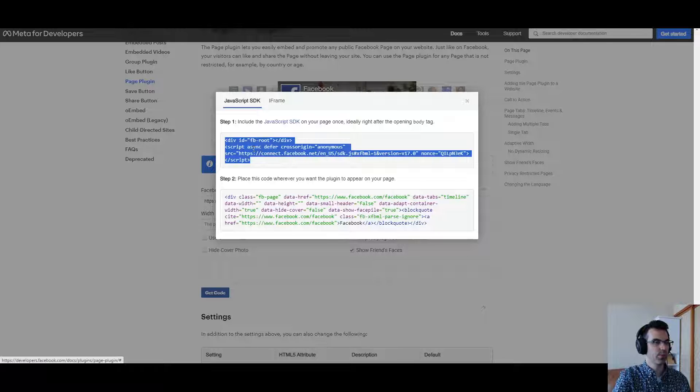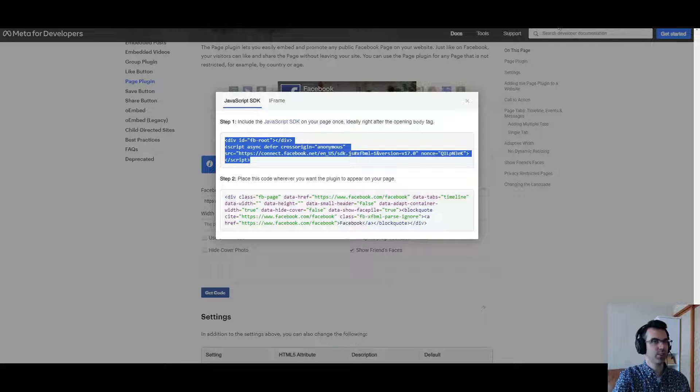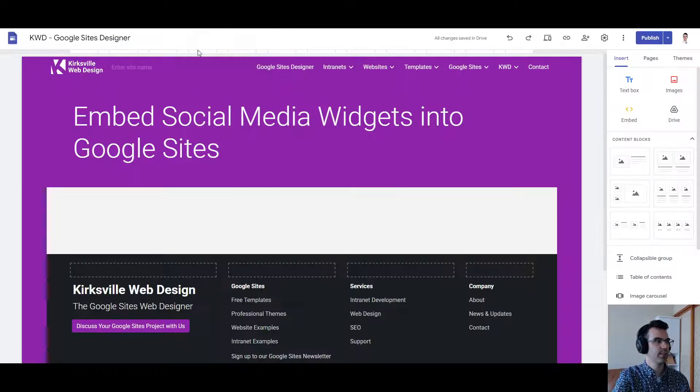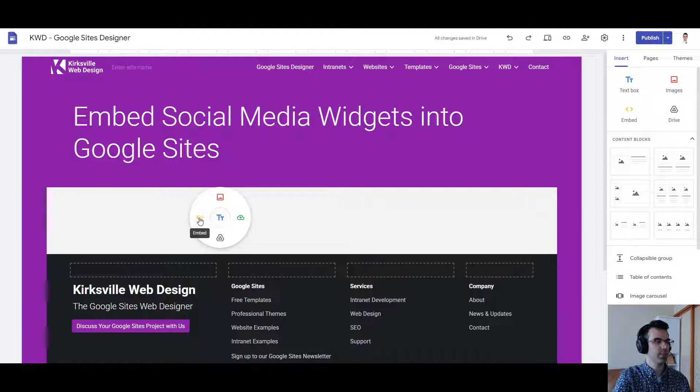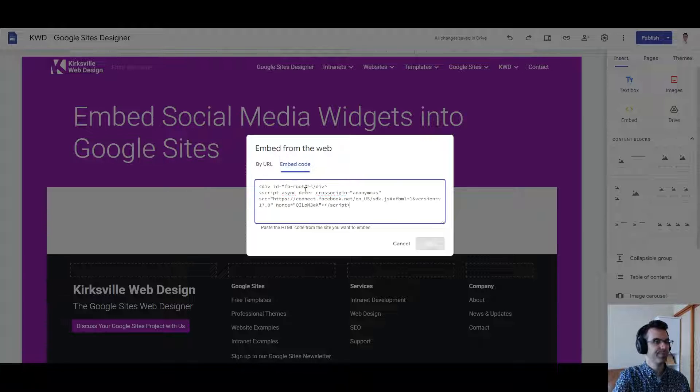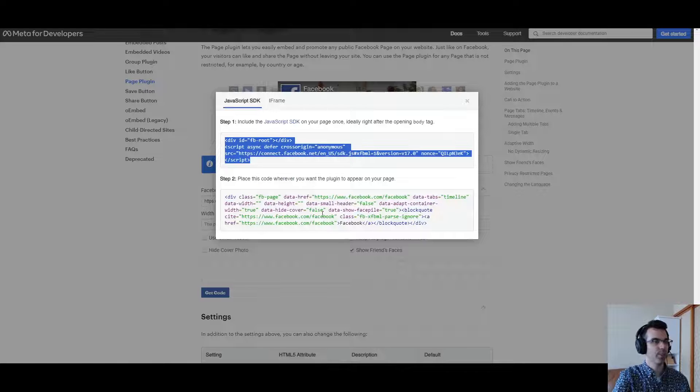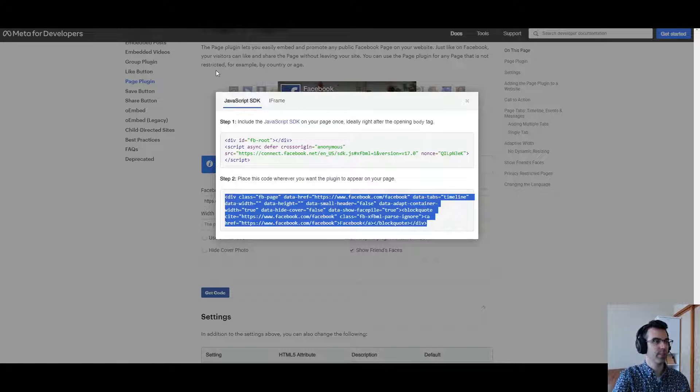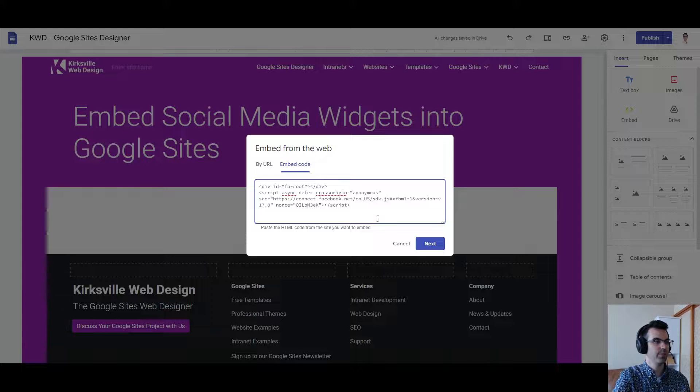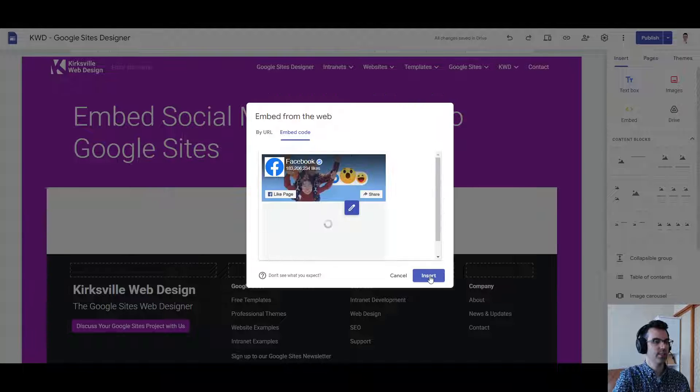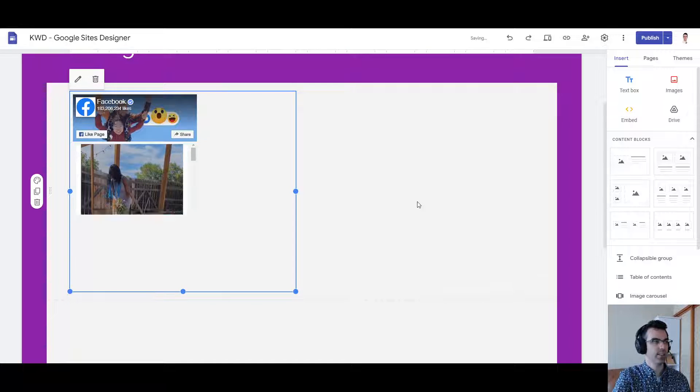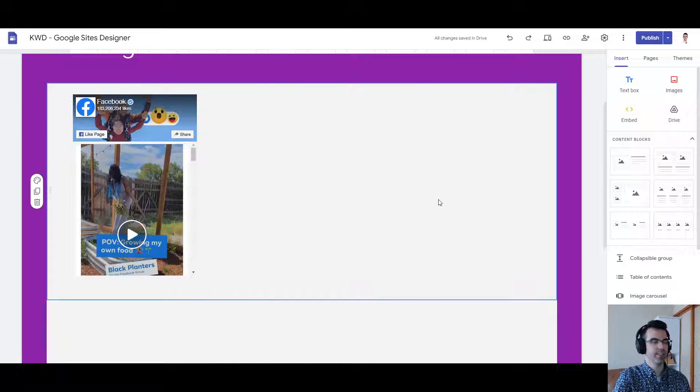Once we have that, we can click here to copy the JavaScript code snippet. Go to your Google site, double click, embed code, paste that right in. Go to the second bit, copy again, paste it in here, hit next, insert. There is the Facebook widget.